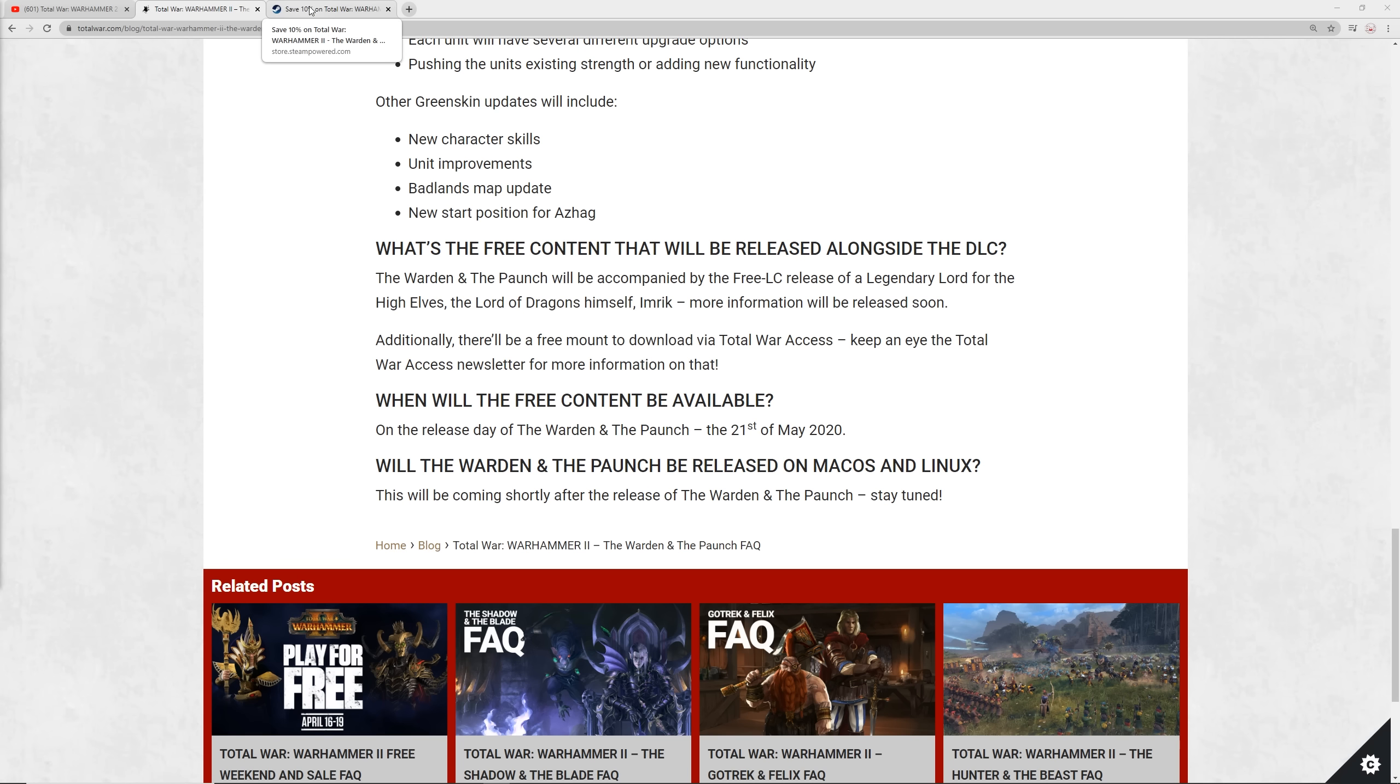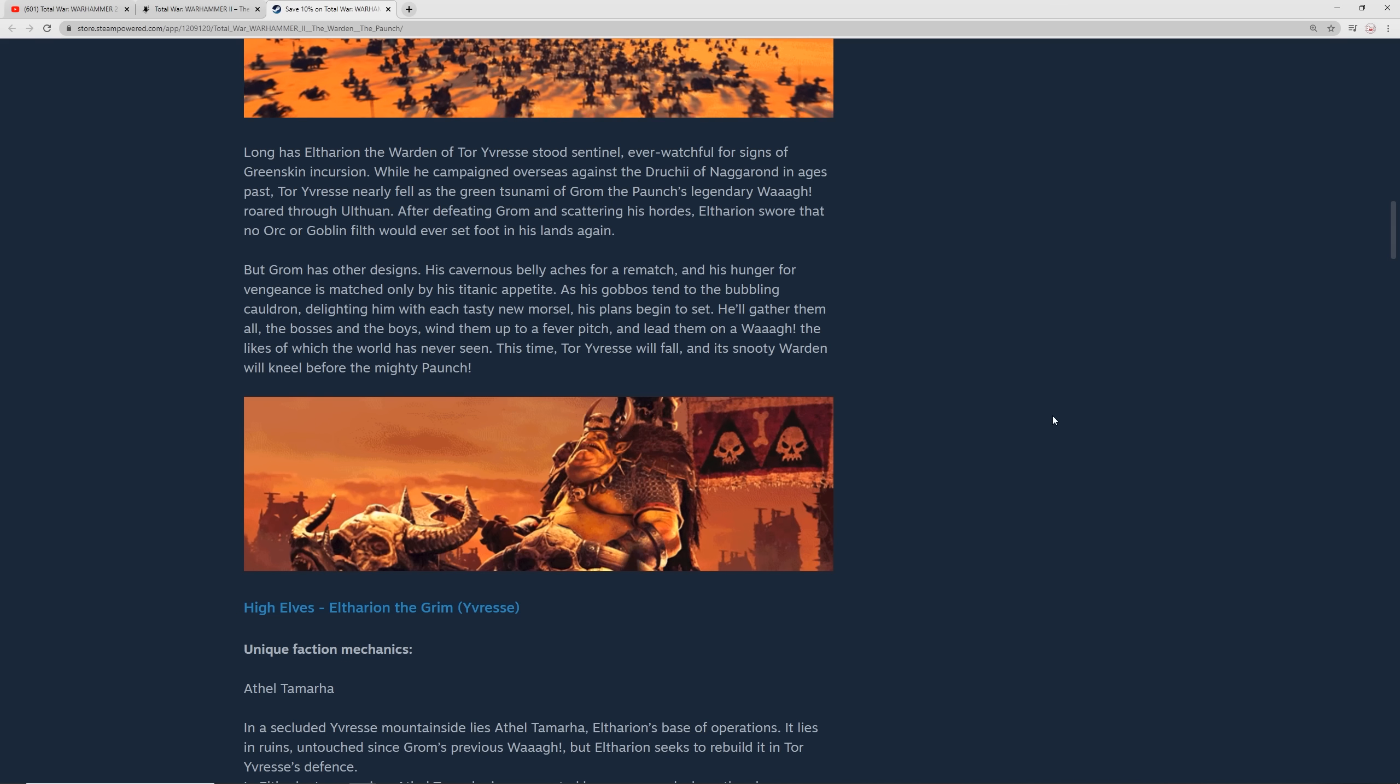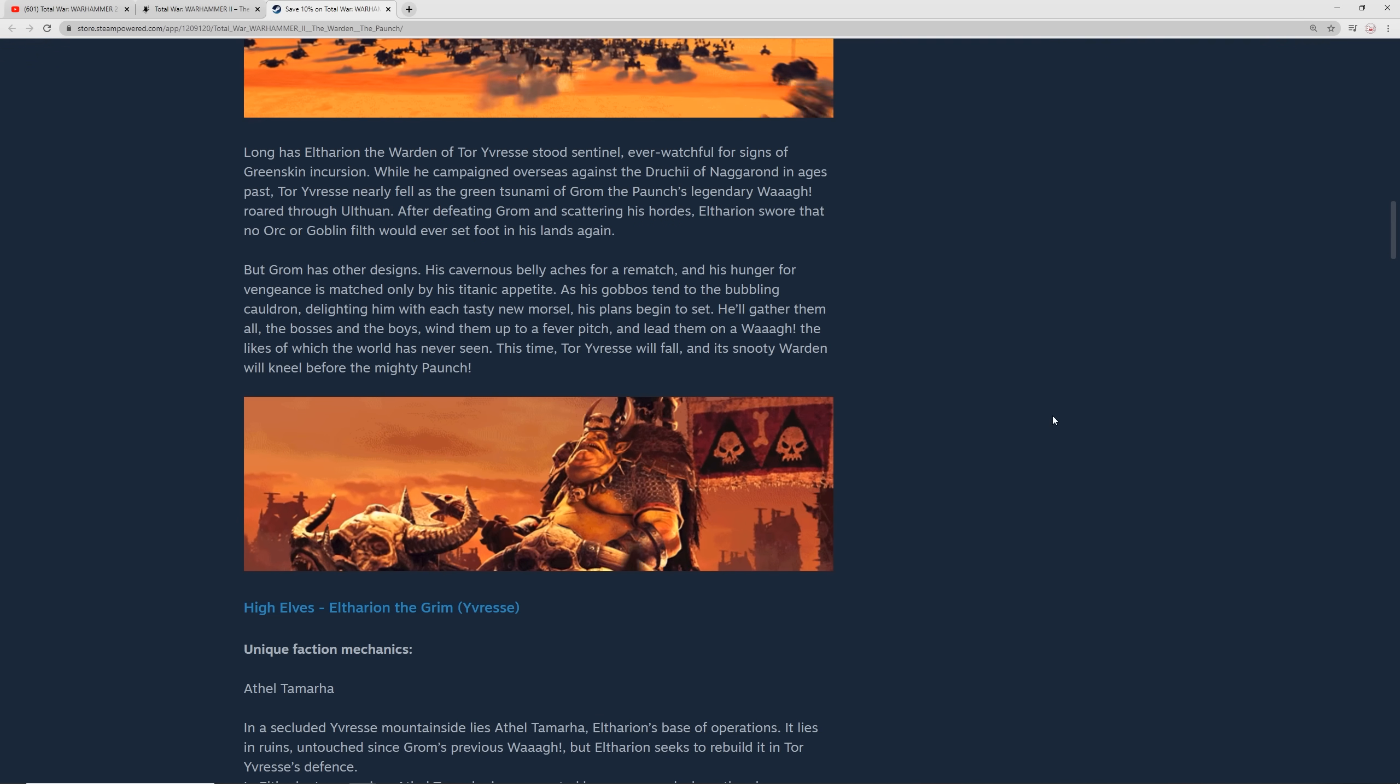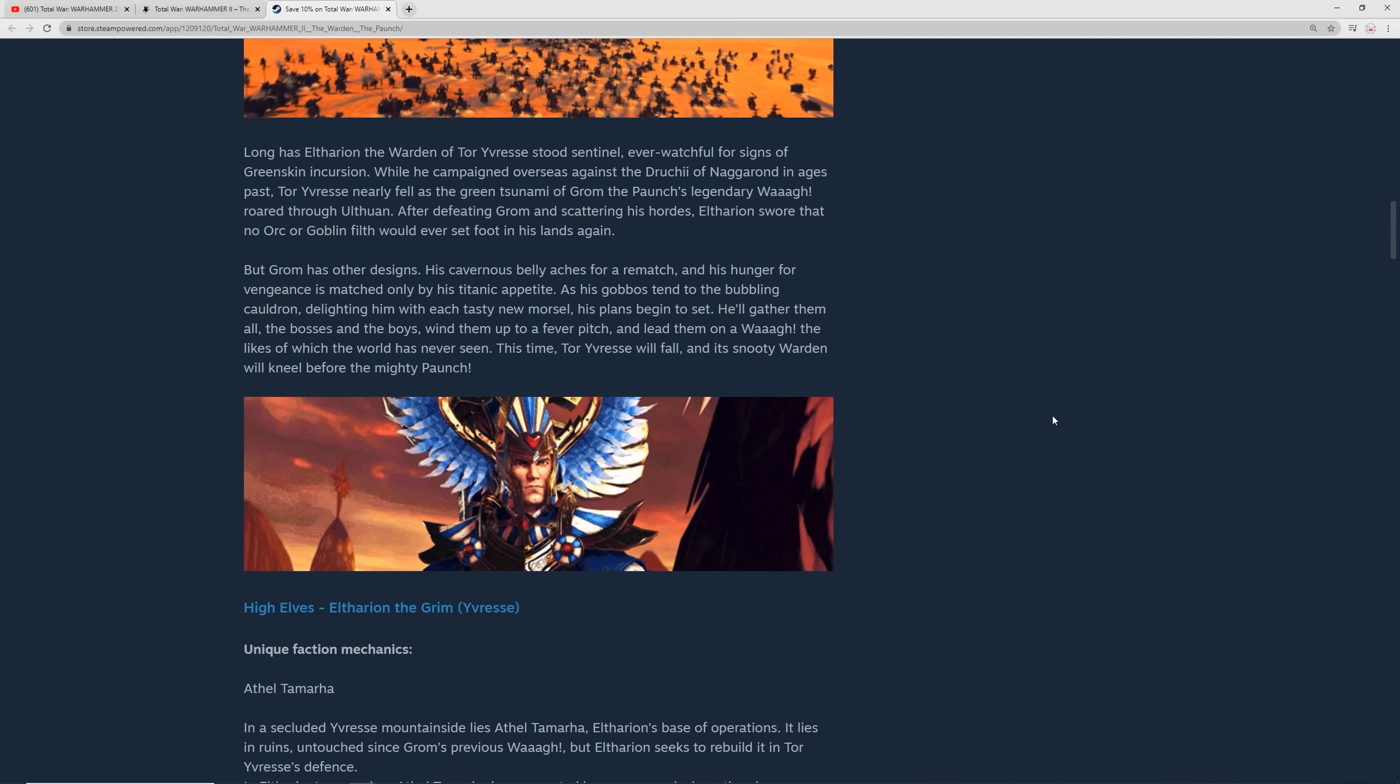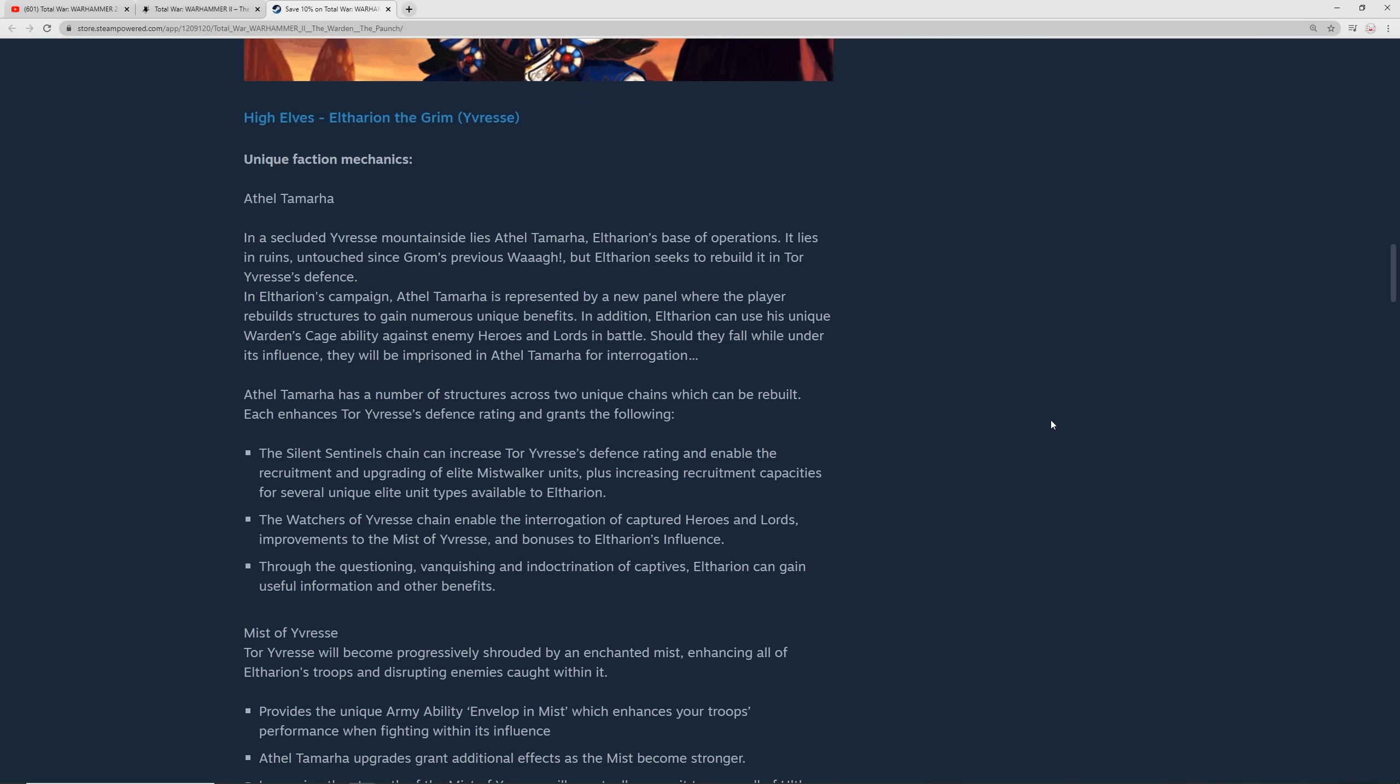Let's switch over to the Steam page. Here we are. I've had it explained to me from multiple people because lore of Warhammer is not something I'm terribly immersed in. But Eltharion is basically High Elf Batman. You're going to kind of see that. He even kind of looks that way on his mount there. Long has he stood as the sentinel of Tor Yvresse, ever watchful for signs of Greenskin incursion.